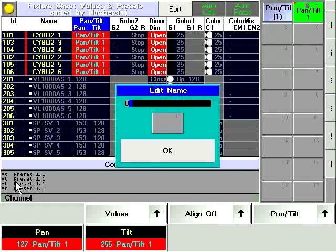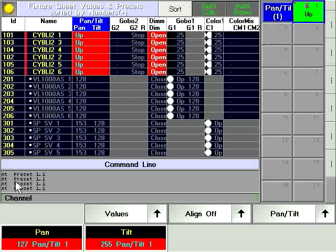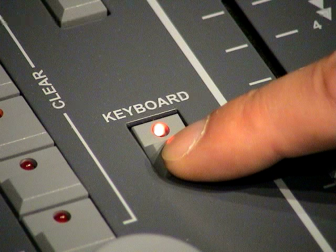Label the newly created preset by typing on the keyboard or using the soft keyboard after bringing it up via the keyboard hard key.